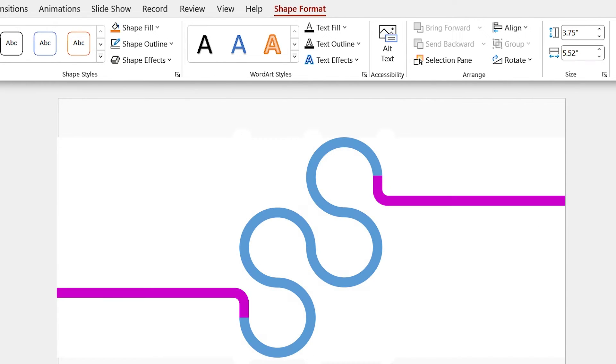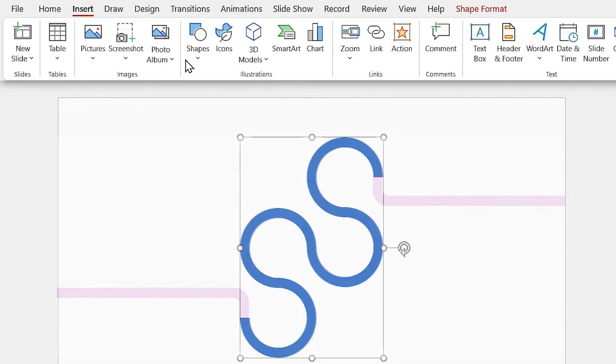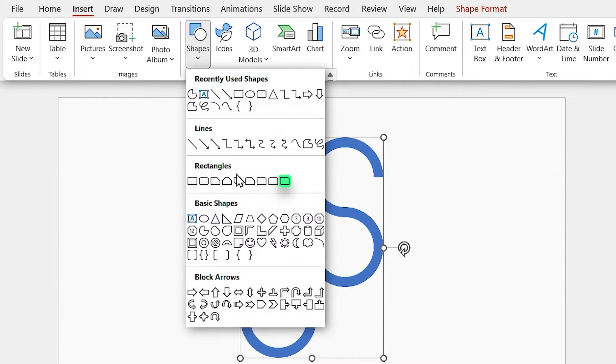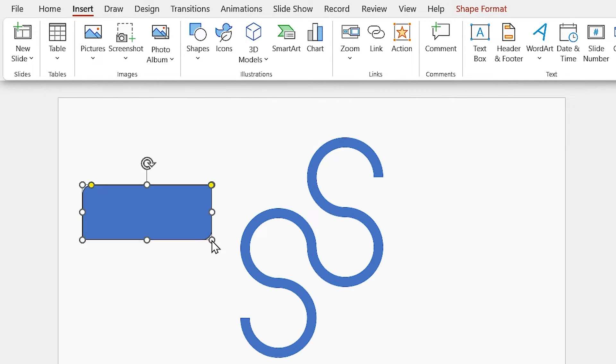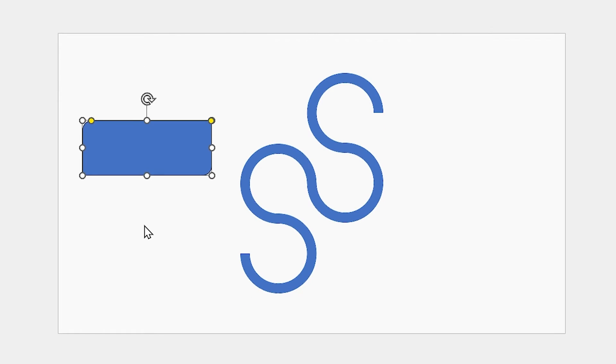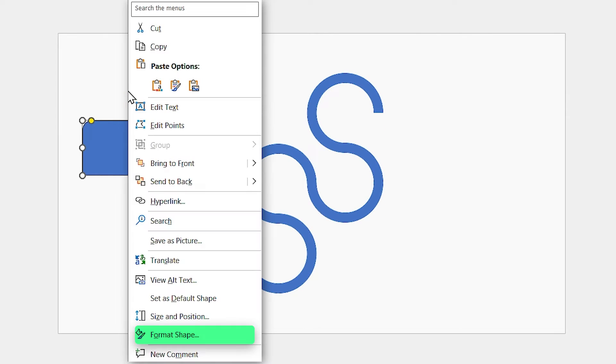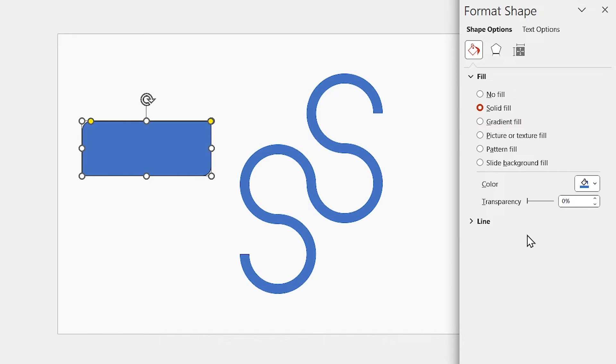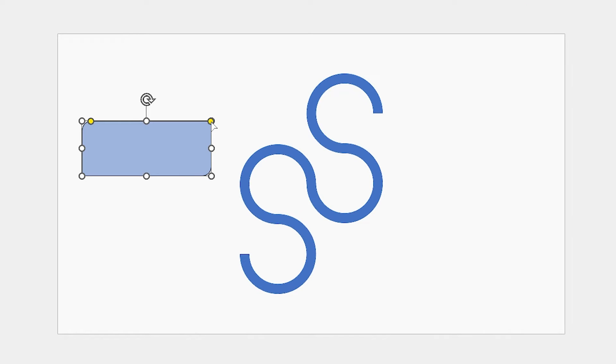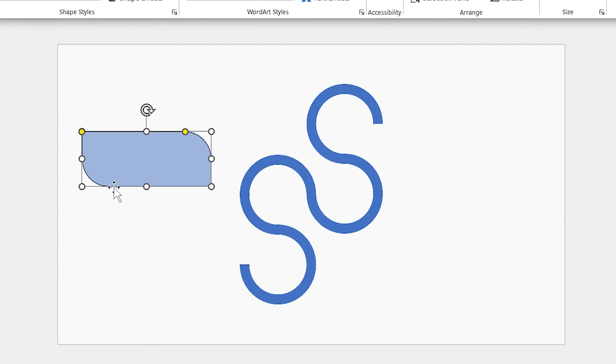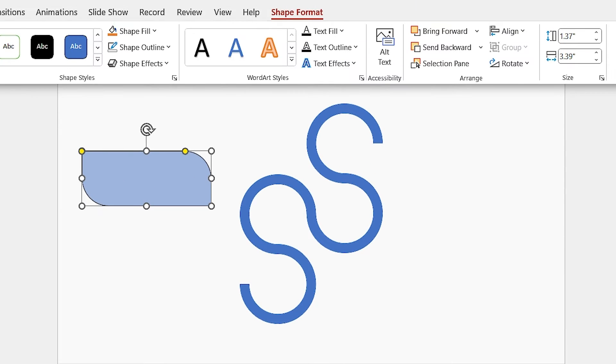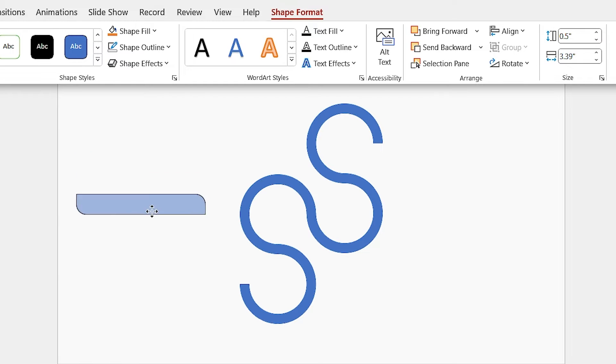Now we are going to design these parts. From the Insert tab, select this shape and draw it. For a better view, let me increase the transparency of the shape. Right-click on it and select Format Shape. In the Fill section, set the transparency to 50%. By using the yellow dots, make this edge fully rounded and remove the roundness from this side. Also, change its height to 0.5 and adjust it like this.